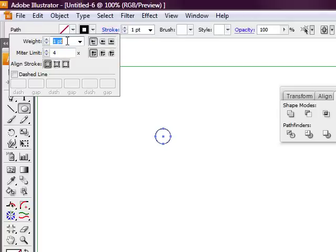So we're just going to click off that. We're going to select the stroke panel. And this is where magic is going to be created. So we're going to select the weight for the stroke that we just created of about 204.